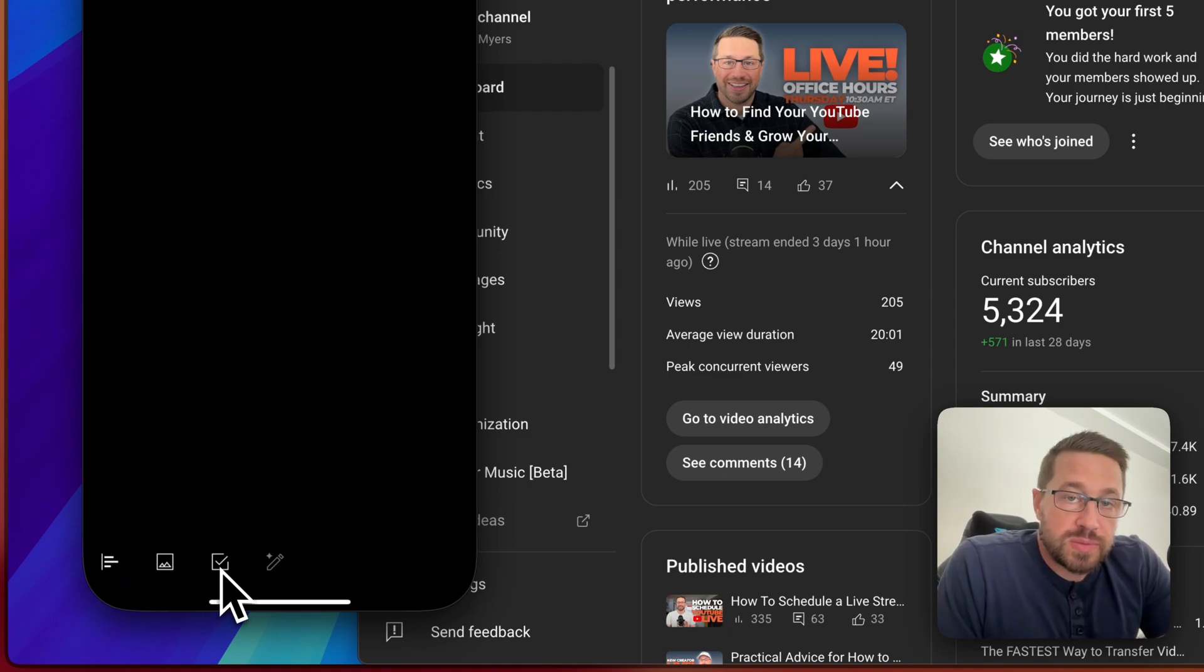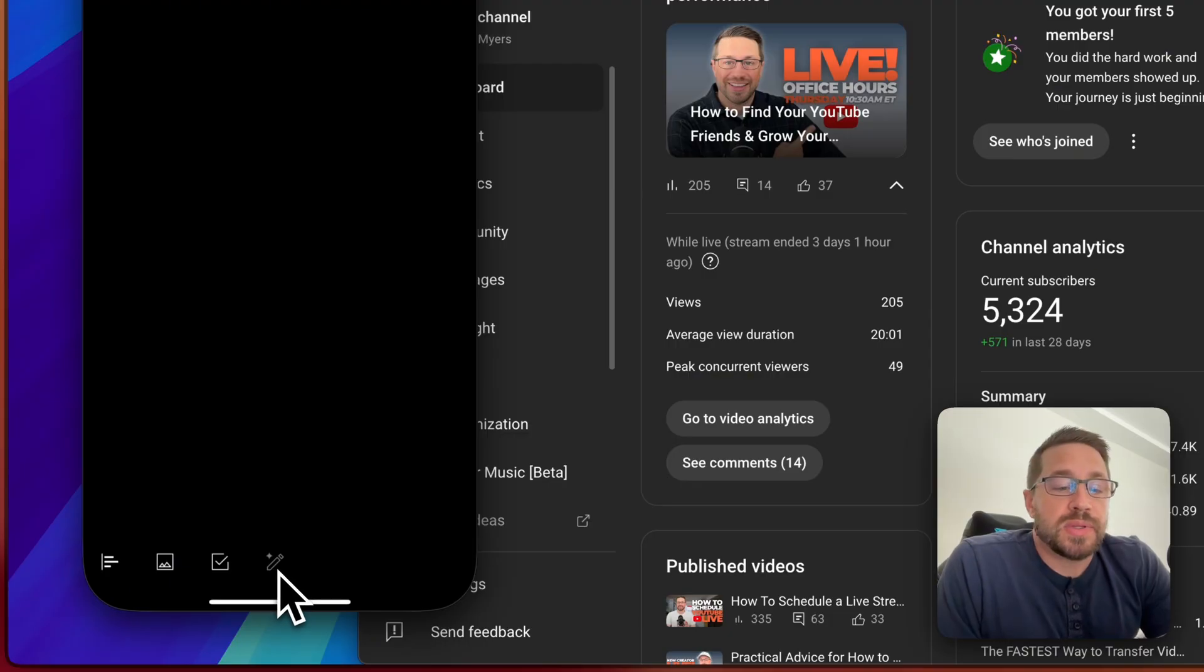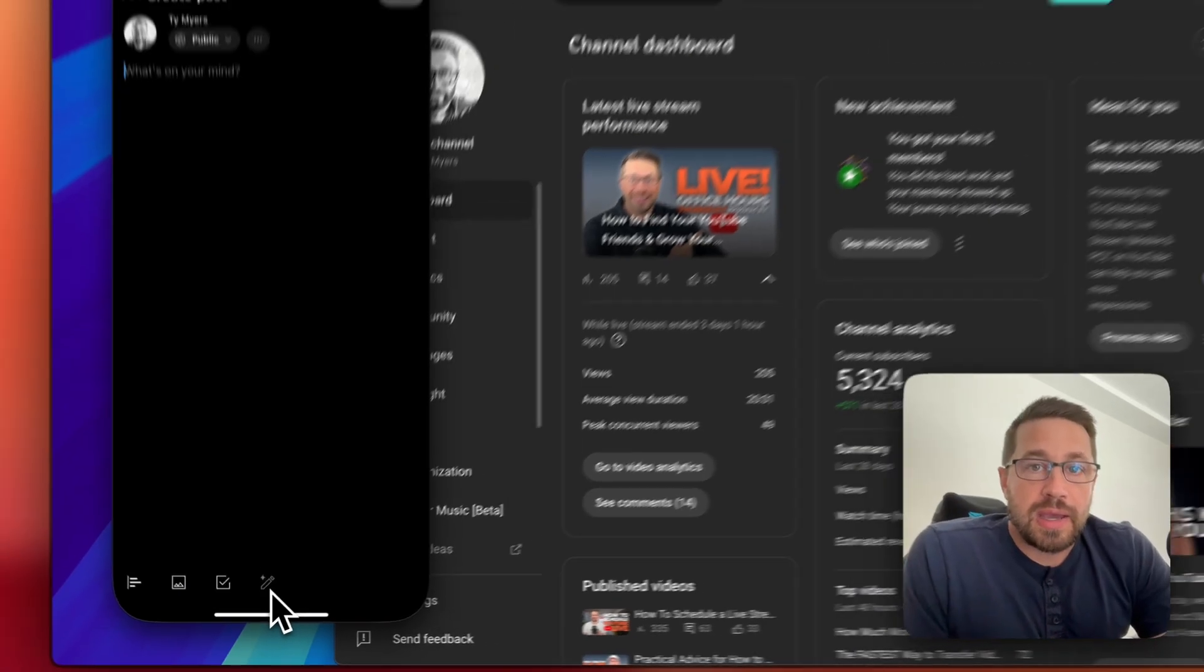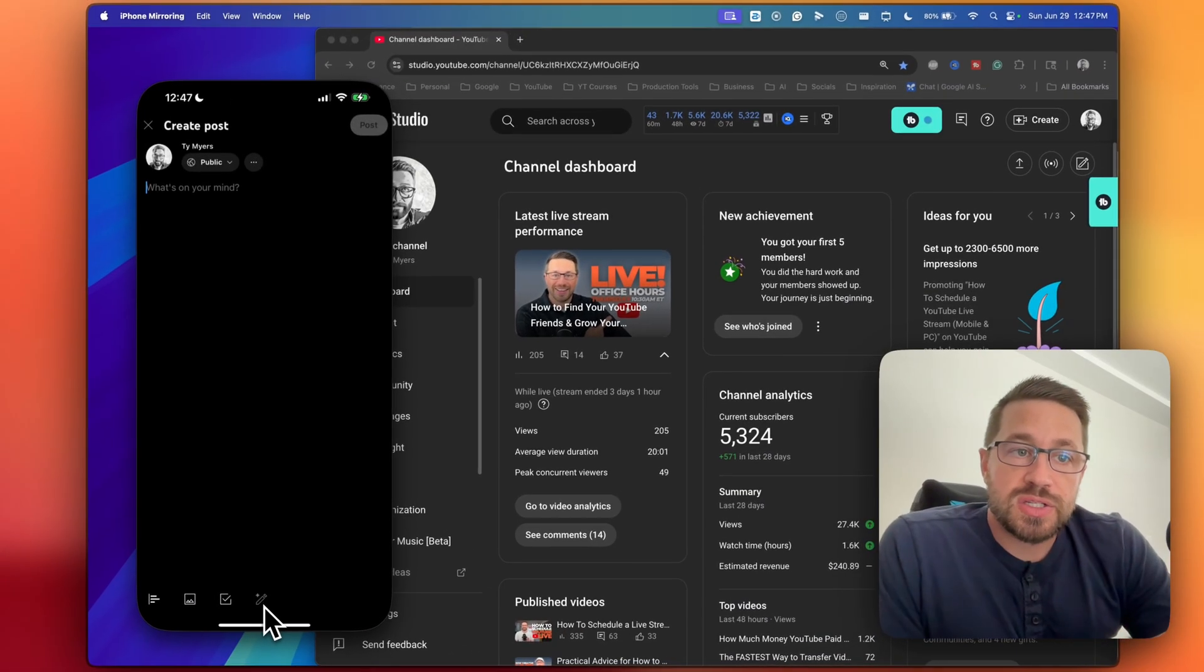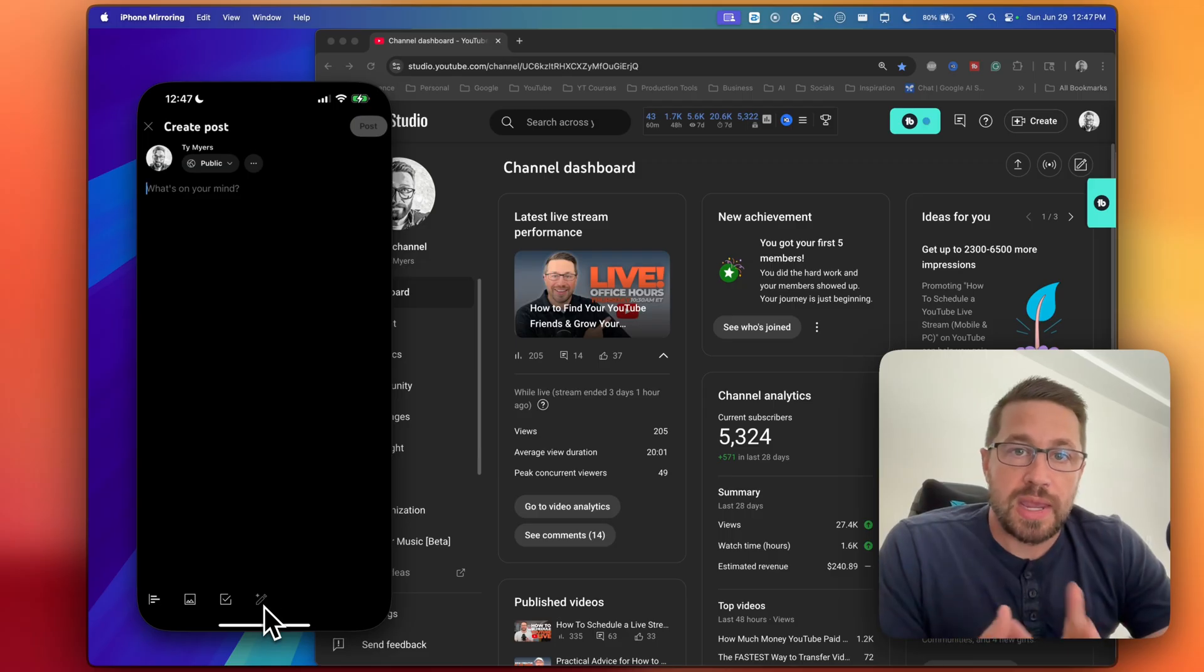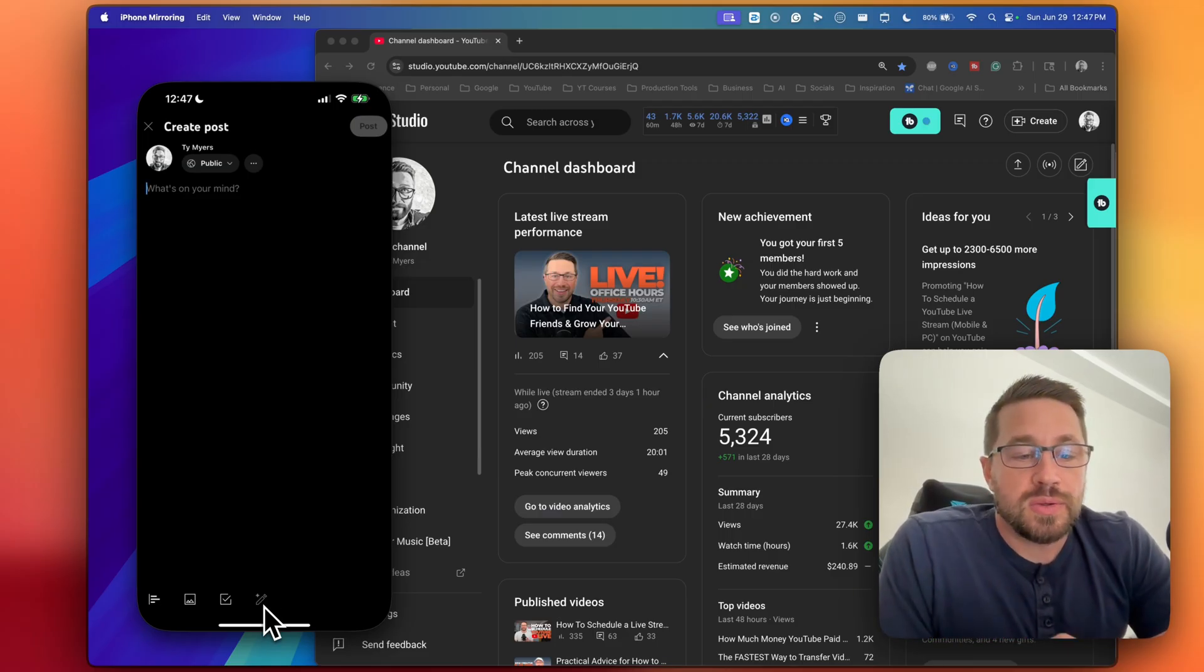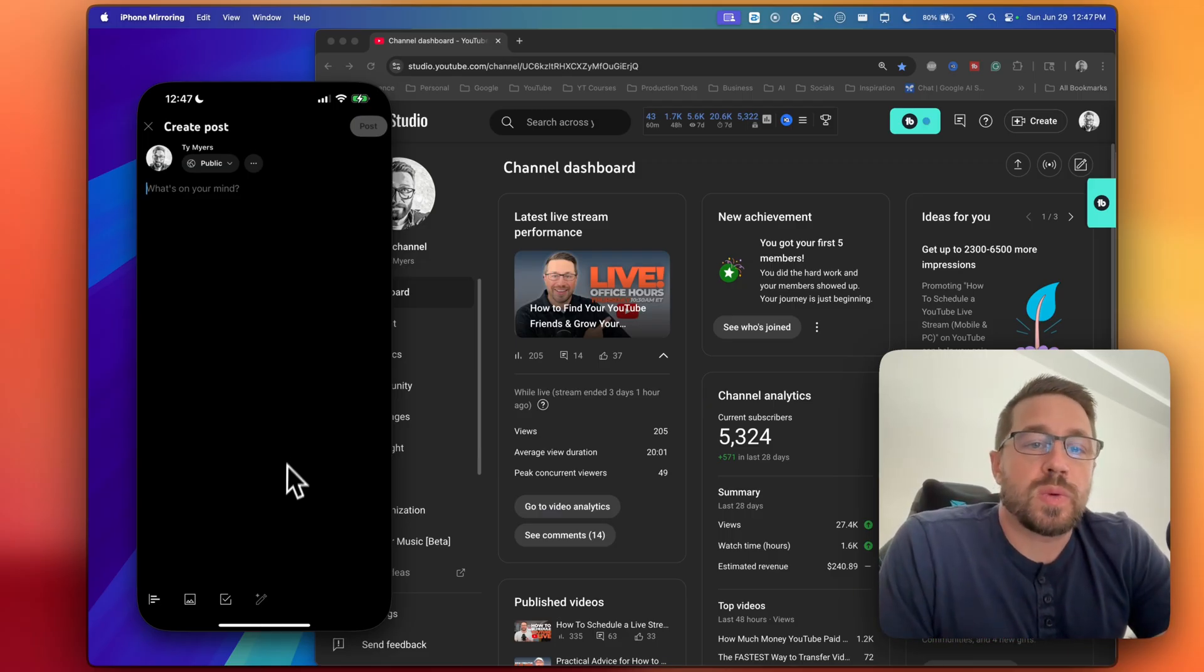which is kind of neat. And then there's this option right here, which is kind of grayed out, but this is essentially an AI rewrite feature. So if you're typing something out and you want the AI to come in there and look at it and maybe fine tune it, you can click on that as well.